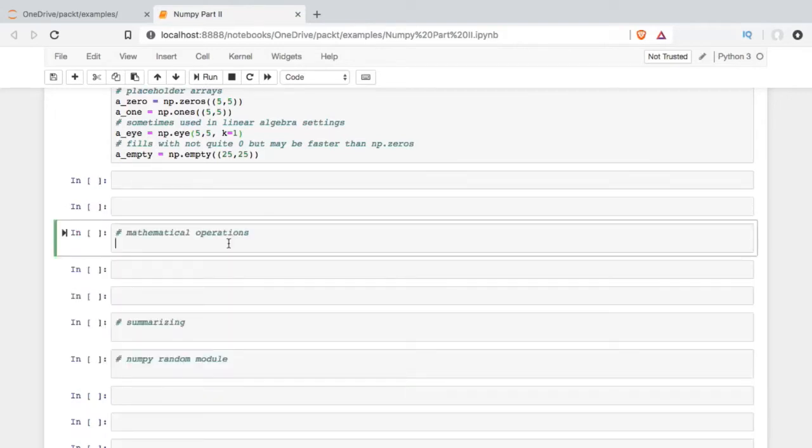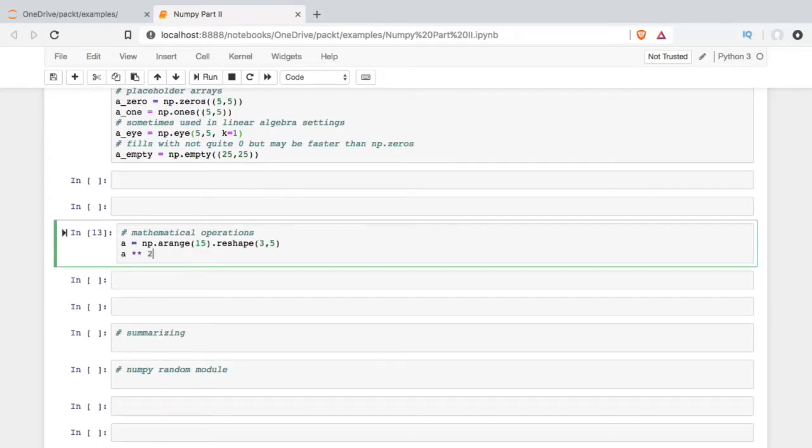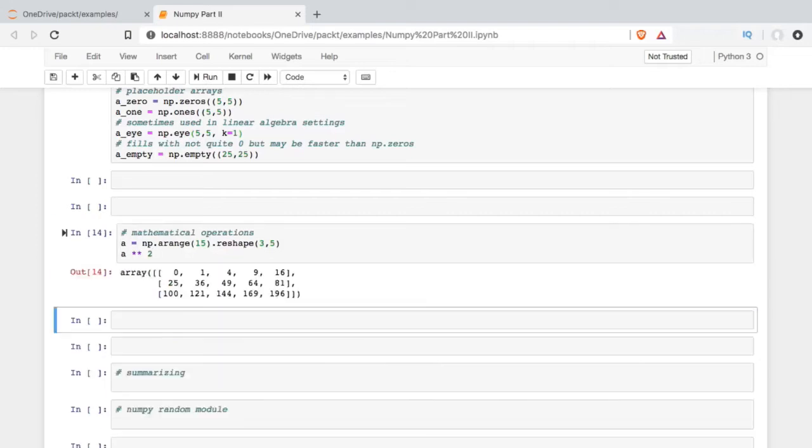We're going to take a look at mathematical operations next. To do this, I'm just going to make up some data, arrange, not very imaginative, but useful to demonstrate what we're going to be doing. So one of the most powerful features of NumPy is this idea of vectorized mathematical operations. If I try this with a Python list, I'm going to get an error. But with NumPy, when I run this,